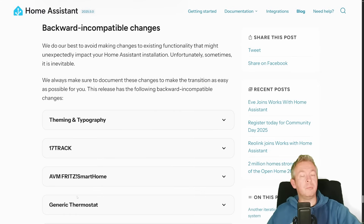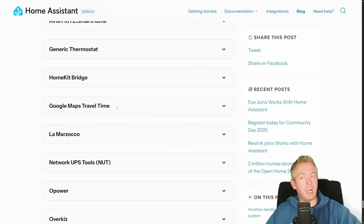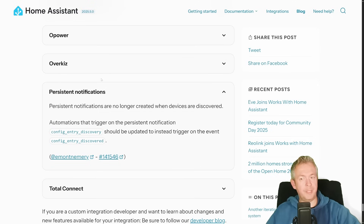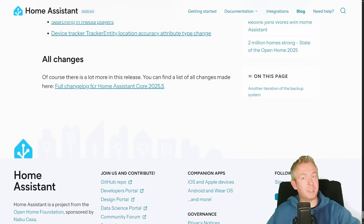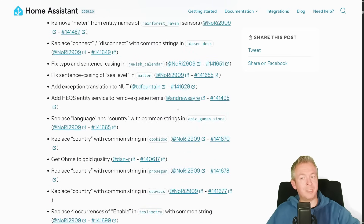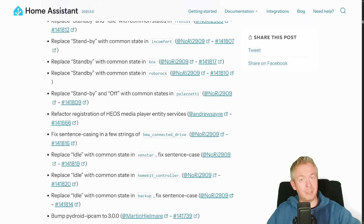There are also some backward-incompatible changes — quite a few this time — so check if any impact your system. For example, Google Maps travel time is changing because Google has deprecated the distance metrics API, and persistent notifications are no longer created when devices are discovered. It may seem like there haven't been many changes, but actually there are a lot. You can check the full changelog for Home Assistant Core 2025.5 — it's a very long list of improvements, additions, replacements, and fixes that will make your Home Assistant and smart home experience much better.